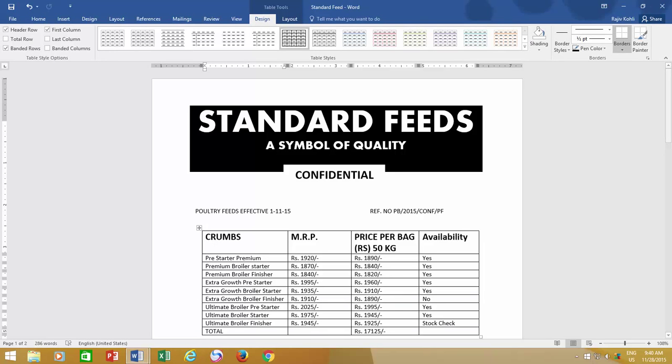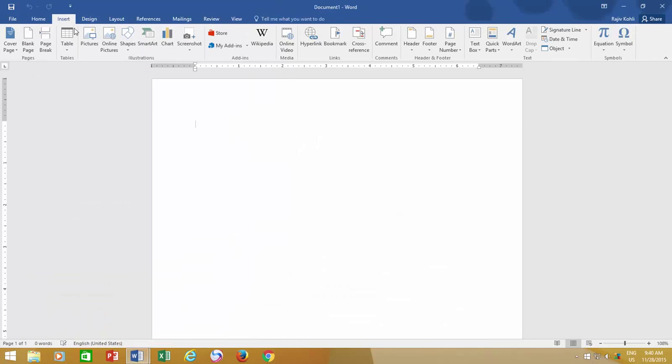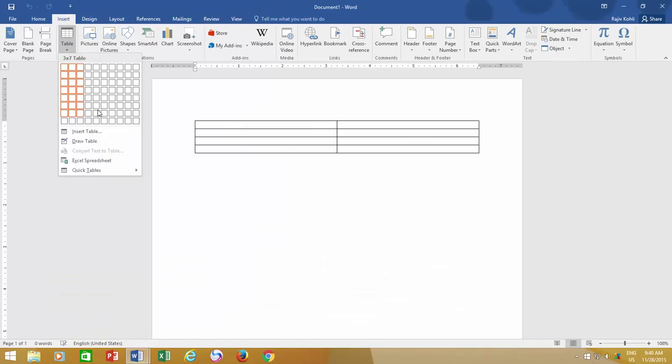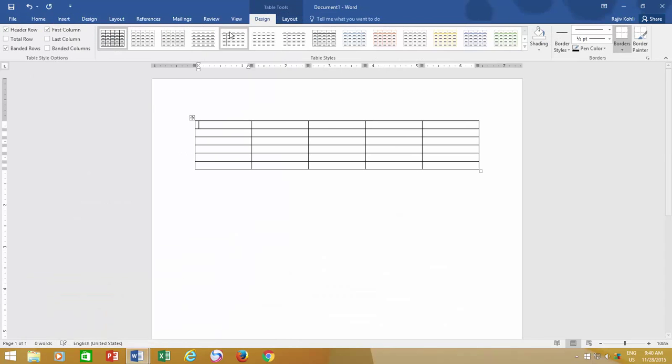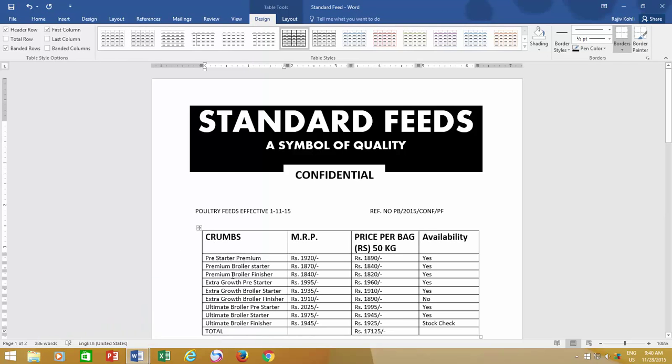By default, when you insert a new table in a Word document, the default table style is Table Grid with dark black lines for your entire table. But Word gives you many more predefined table styles to choose from.